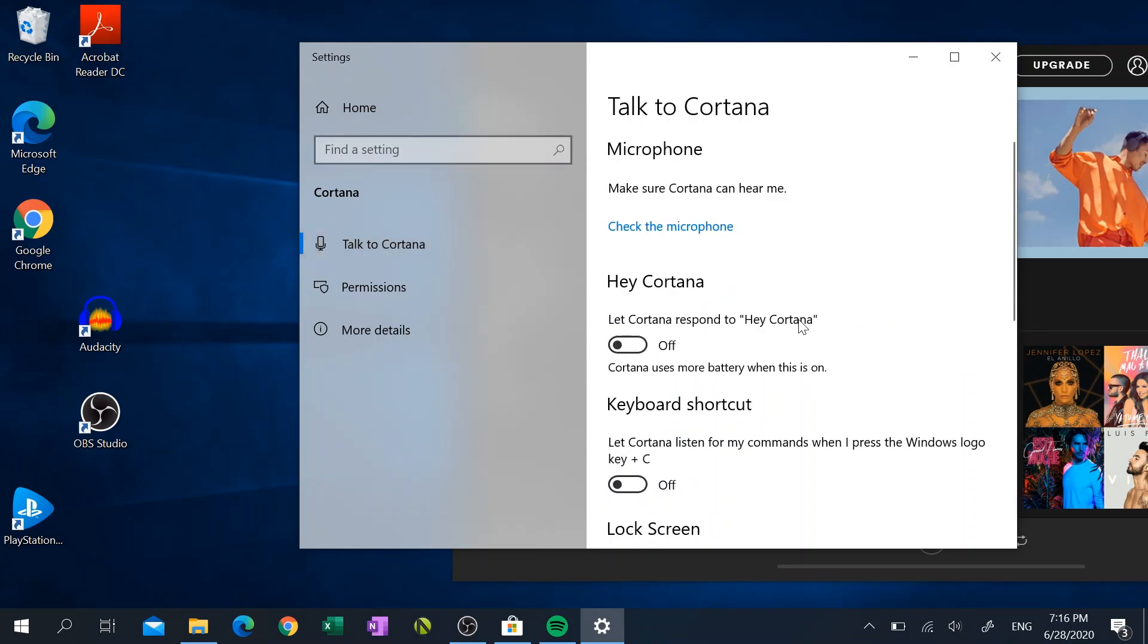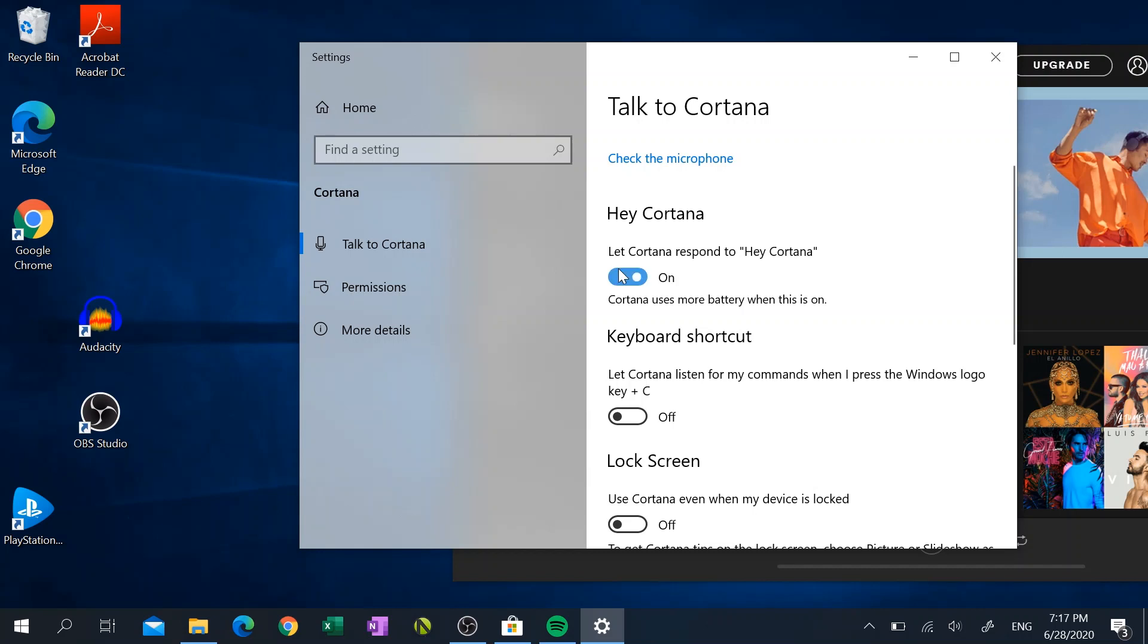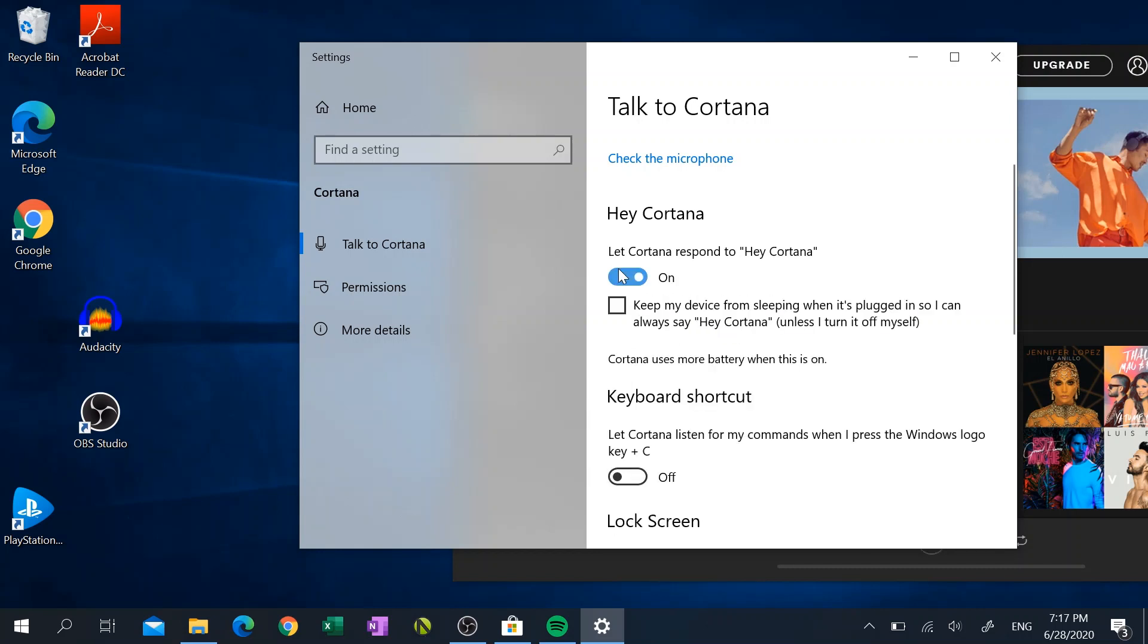So the next step after that is we got to go back over to the Permissions section of Cortana and then click on where it says Talk to Cortana over on the left-hand side. And there's a feature called Hey Cortana, so that works a lot like Hey Google or Hey Alexa, where all you have to do is say the command Hey Cortana and then Cortana pops up waiting for your voice command.